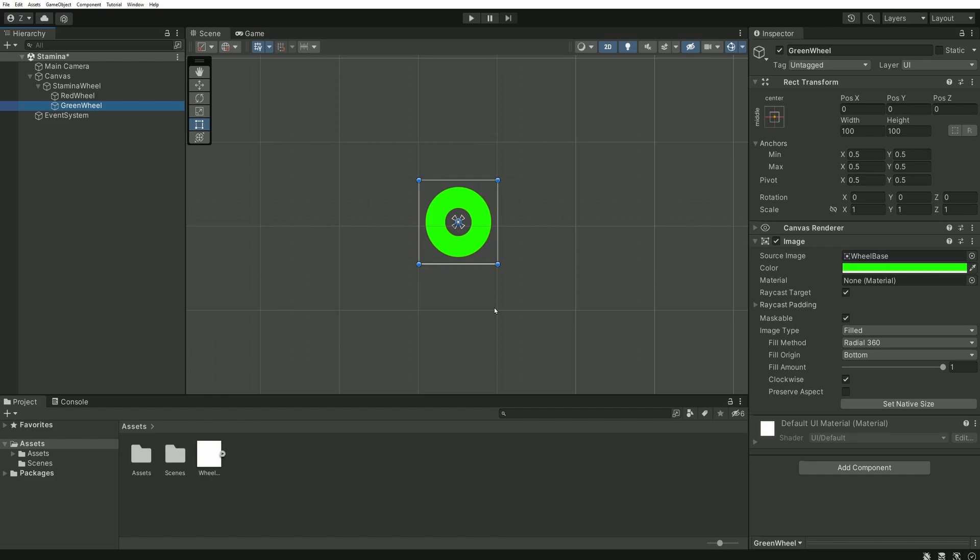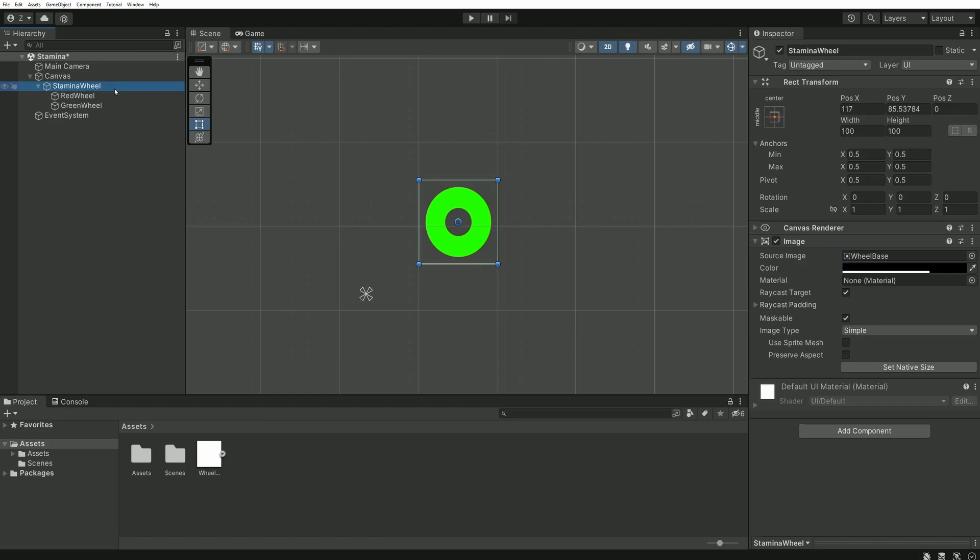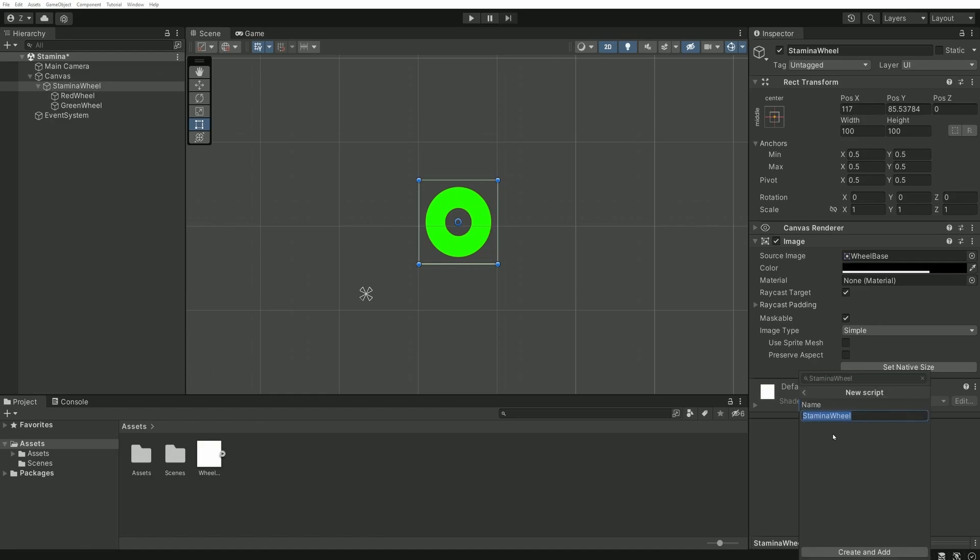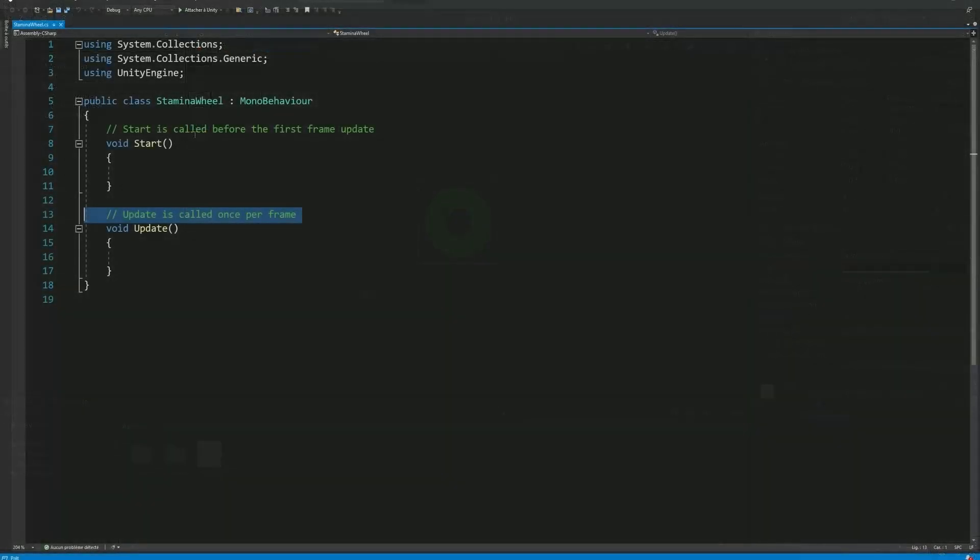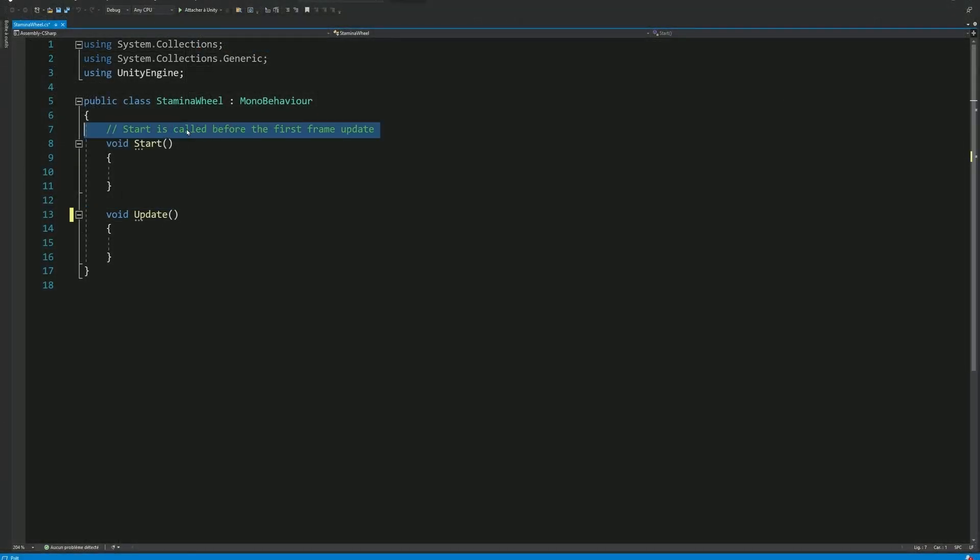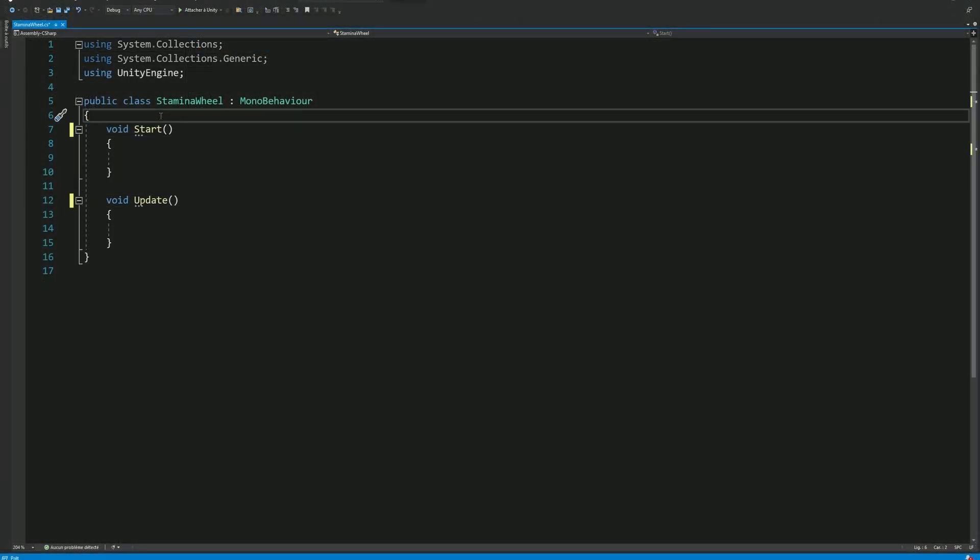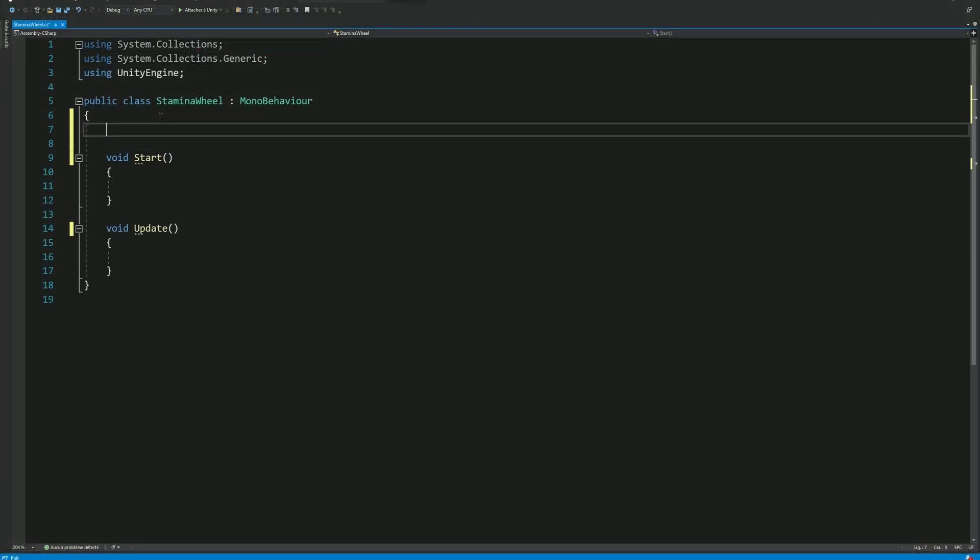Now that everything is in place, let's start working on the technical part. Select the StaminaWheel object, and create and add a new script with the same name. We'll need both the start and update methods. But first, let's start by adding some variables. First, we need a way to track the current Endurance or Stamina of our player. Let's use a simple float variable for this.